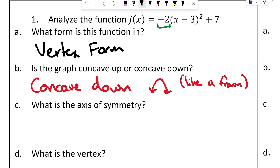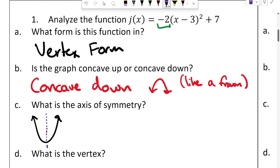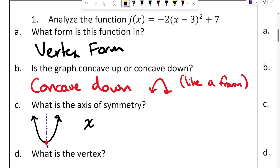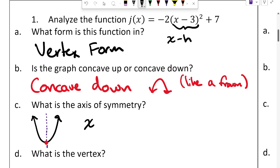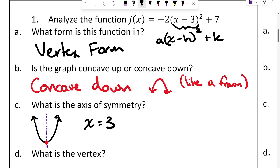The axis of symmetry: in vertex form, it's not too bad to figure out. The axis of symmetry is the middle of the parabola, and if I know the vertex because it's in vertex form, the vertex is always at the center. It's just the x-value inside the vertex form equation — the value of x that makes the inside of the parentheses zero. Since it says x minus 3, h is actually positive 3, so the axis of symmetry is x = 3.